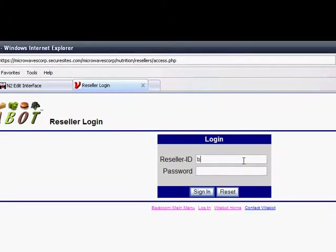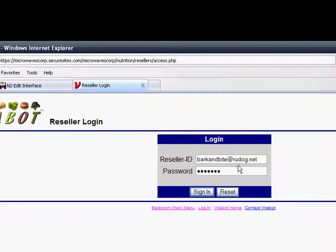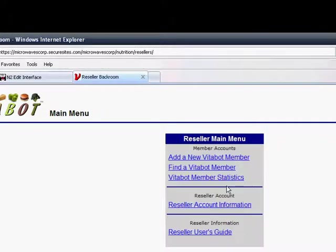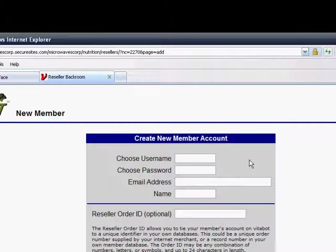you enter in your login ID and then you go to the add new Vitabot member link.